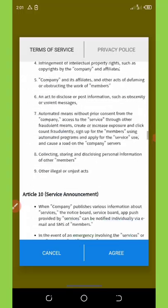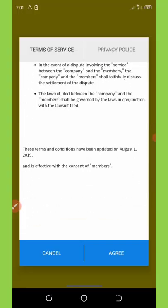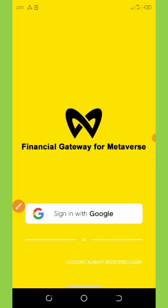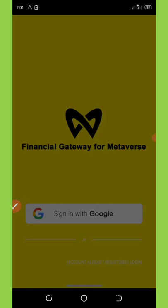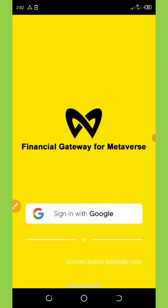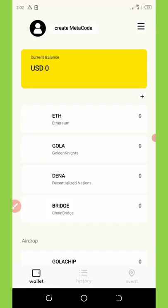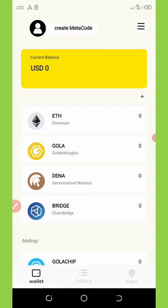You just need to accept the terms and conditions of this application before you continue, so click on the agree button. Once you click agree, it will take you to your Gmail account and you can select the account you want to use for the login. Once you select the account, it's going to log you in automatically.